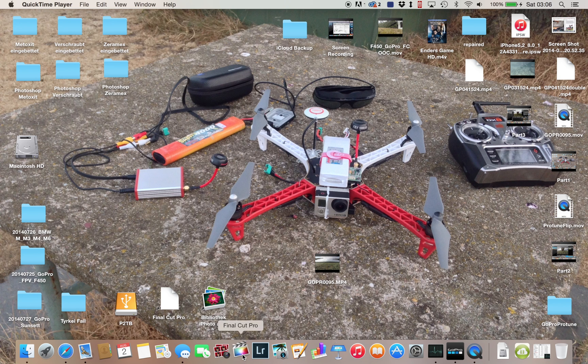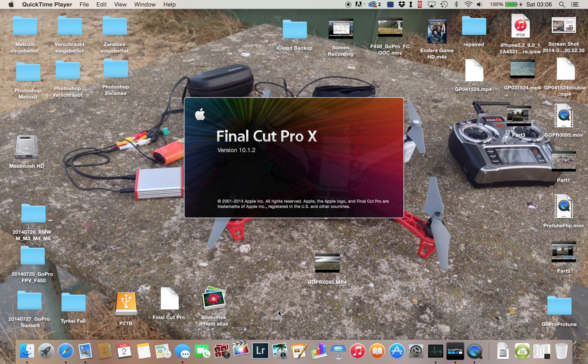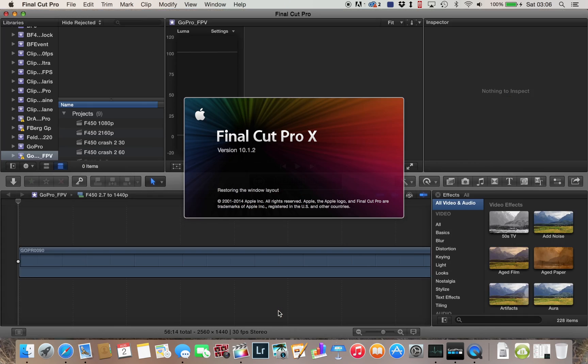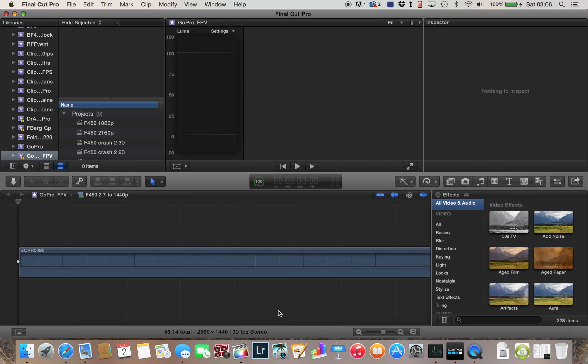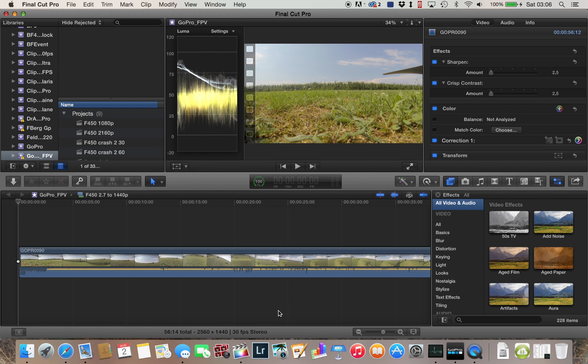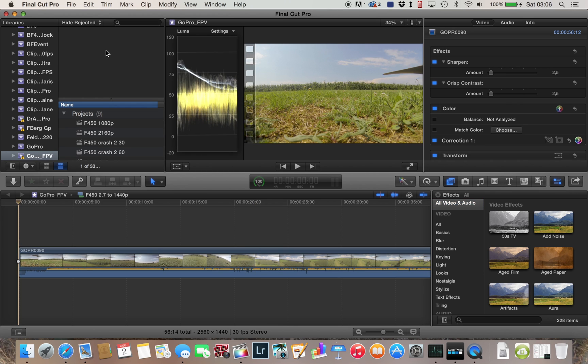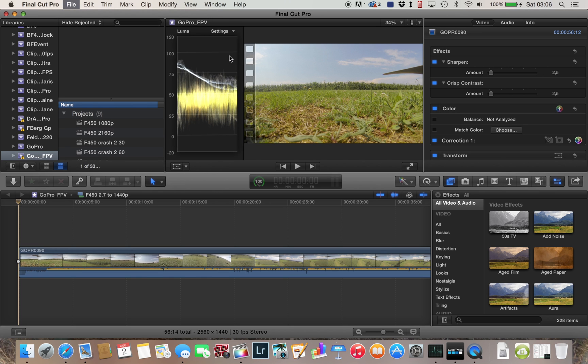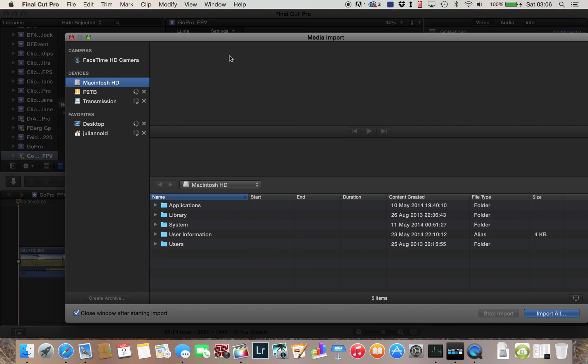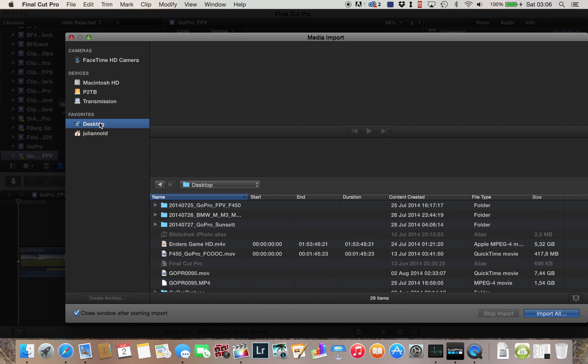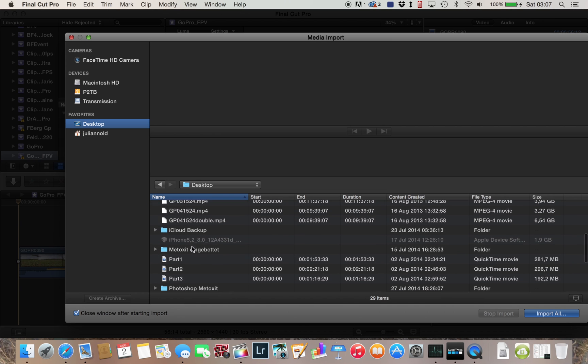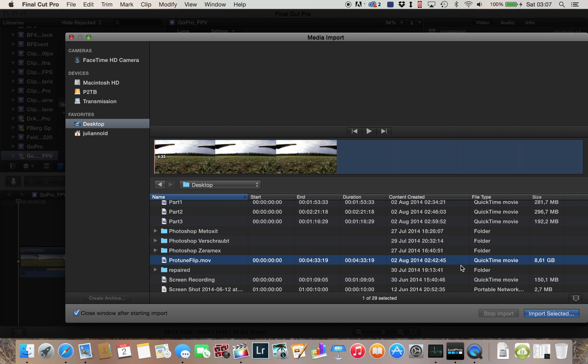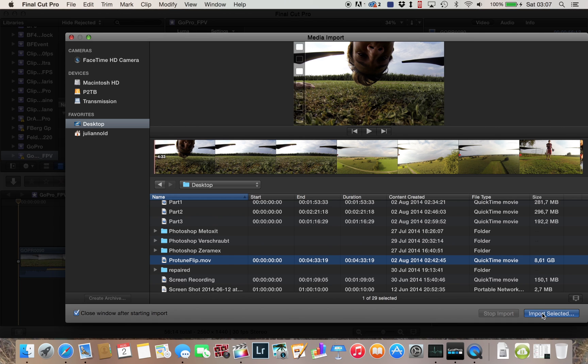Let's start up Final Cut Pro. I will take some time. I'm running version 10.1.2. I'm not sure which version I'm running from Compressor, but it's pretty new I think. Now I will go ahead and import the file which was created. It's on the desktop. Protune Flip. Okay.